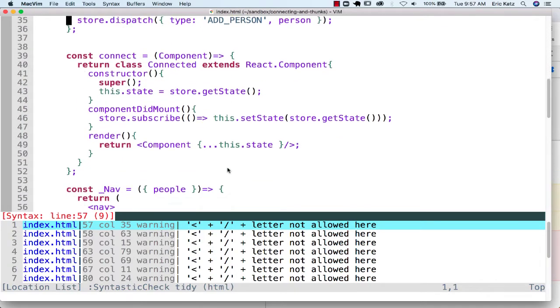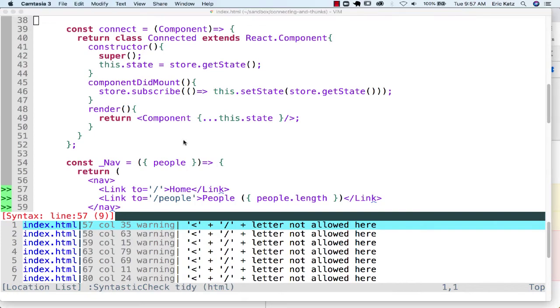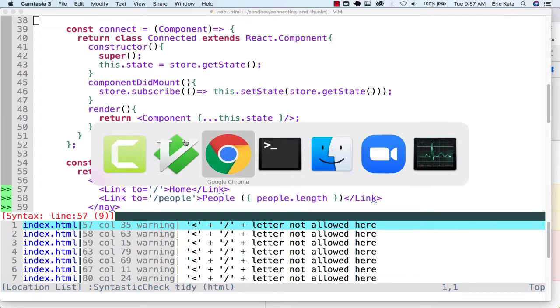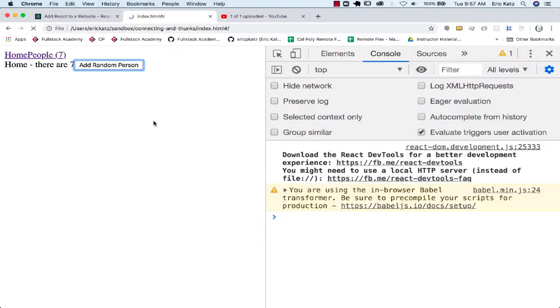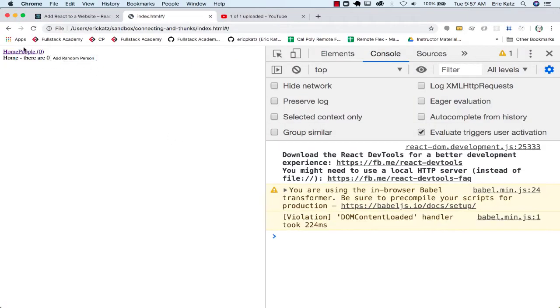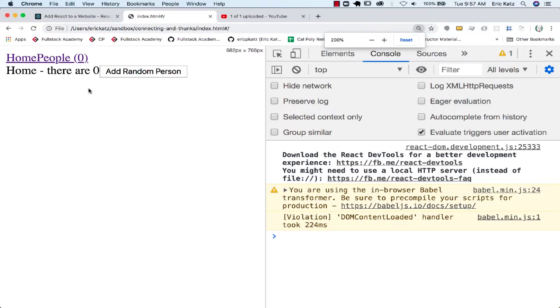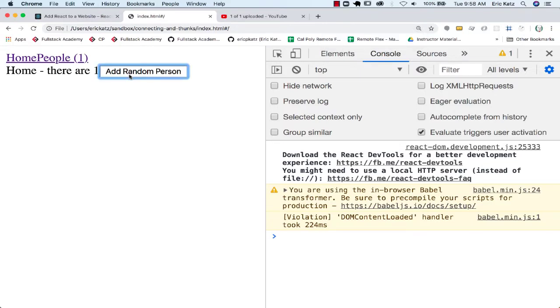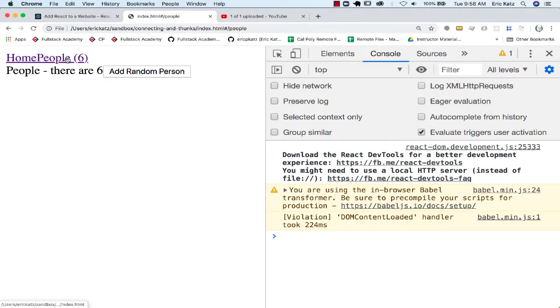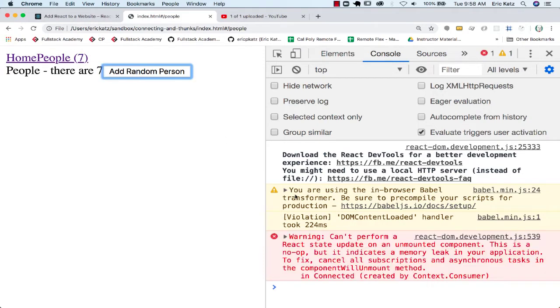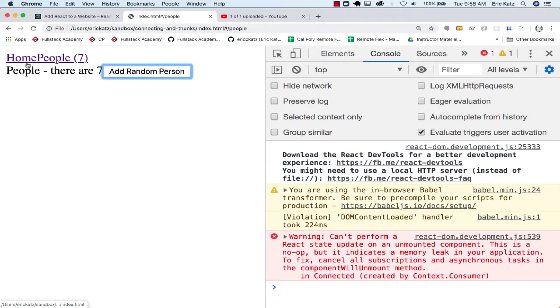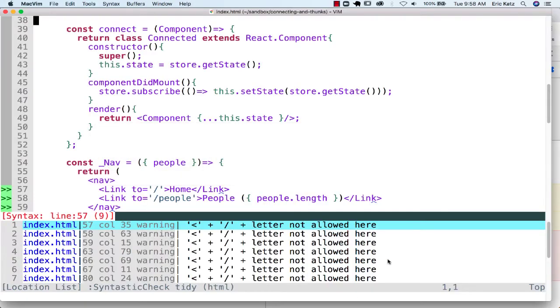Let me make this a little bit bigger. If I'm over here, things will seem okay. I'm adding people, but when I go to the people page and do this, I'll start getting error messages, because I'm still subscribing to a component that no longer is part of the DOM. This is really what this warning is telling me.